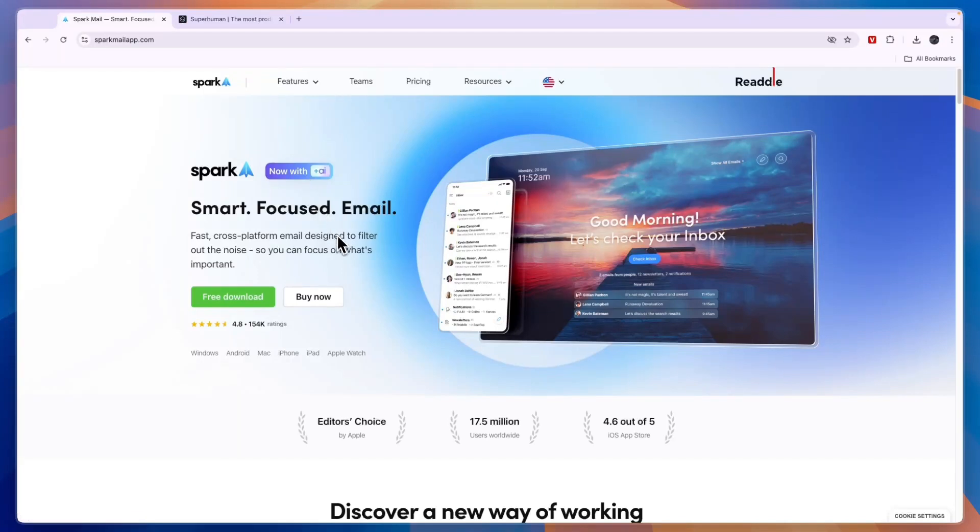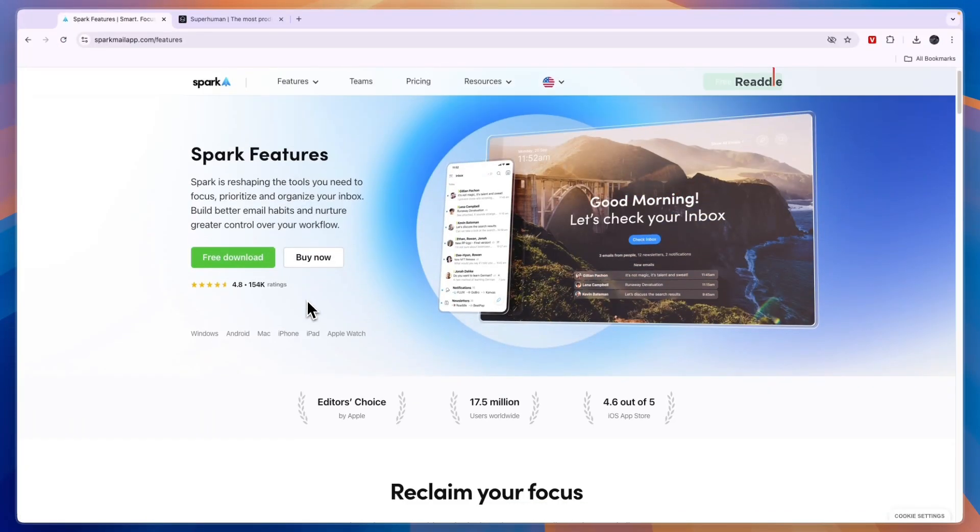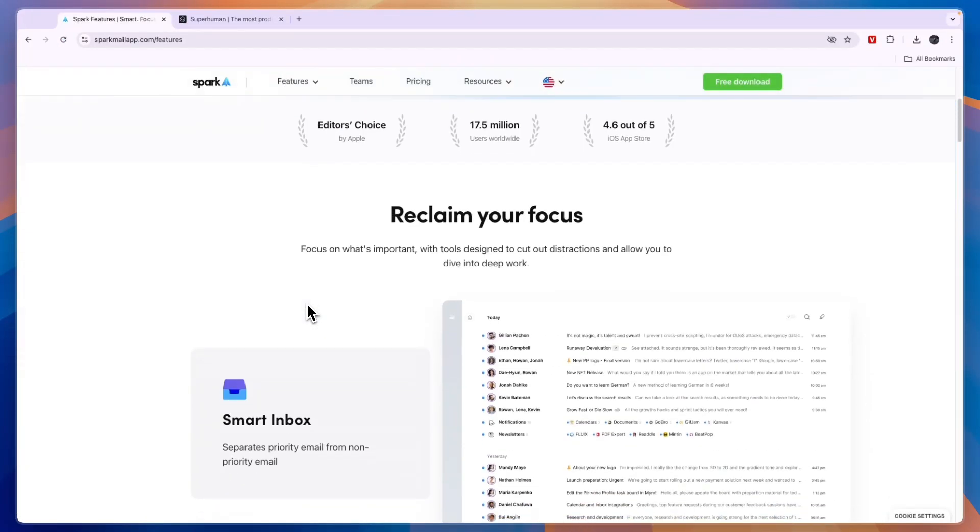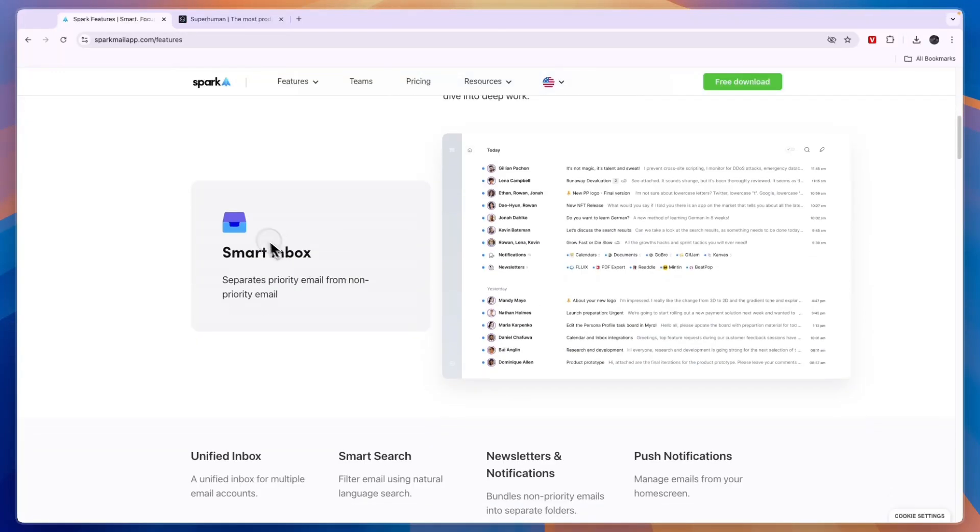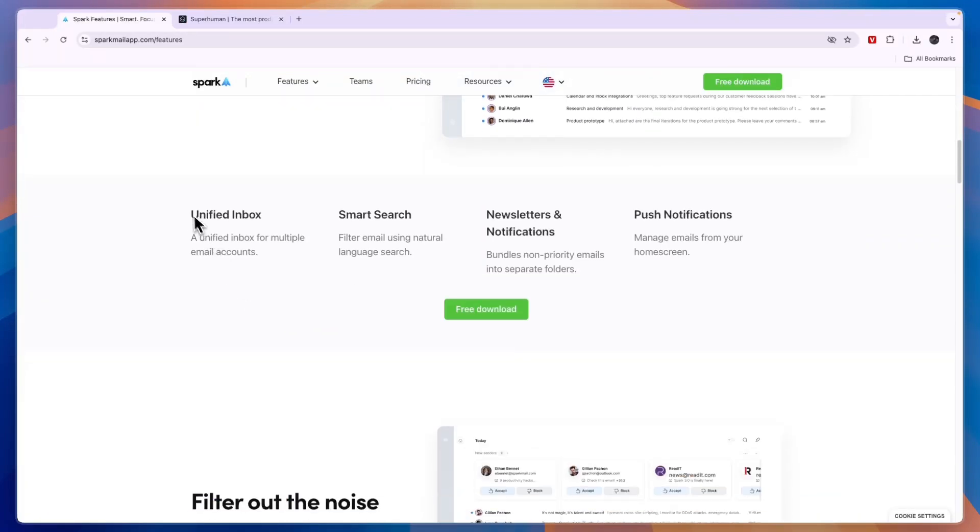So it's an AI email writing assistant. Now here in the all features page you can see everything it does. They will help you reclaim your focus with a smart inbox. They have a unified inbox for multiple email accounts.